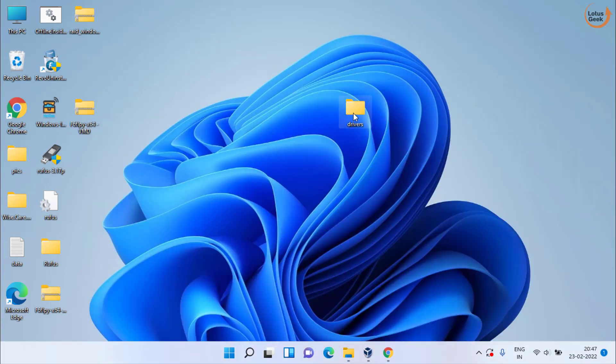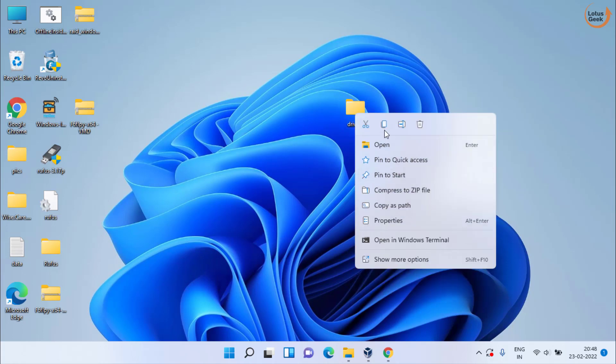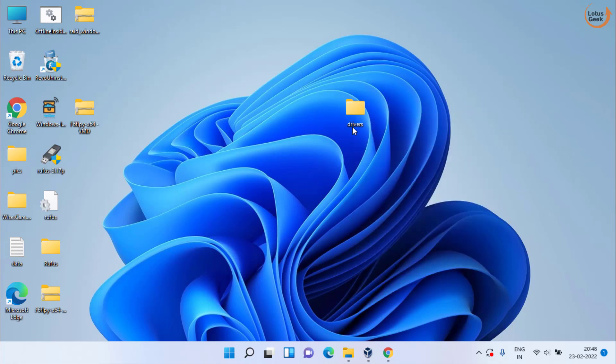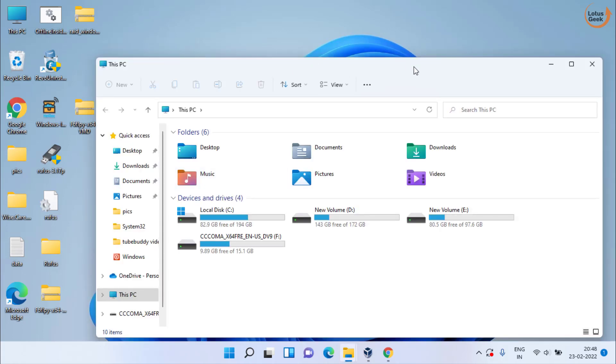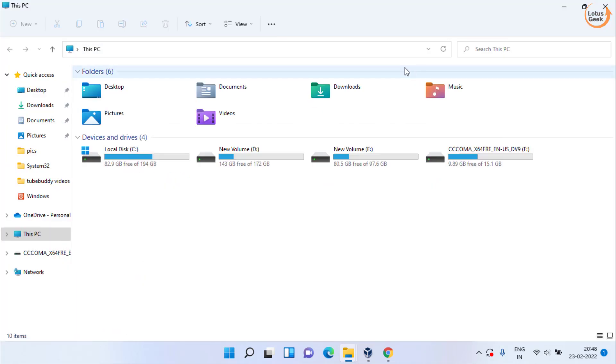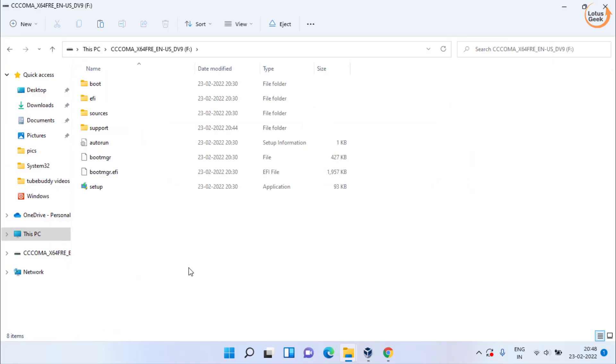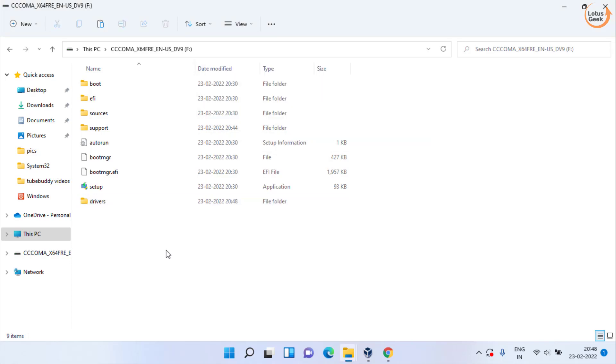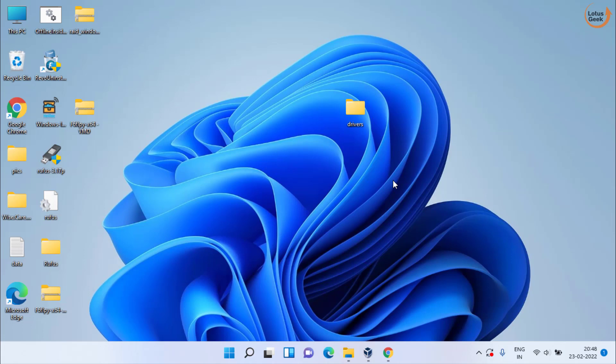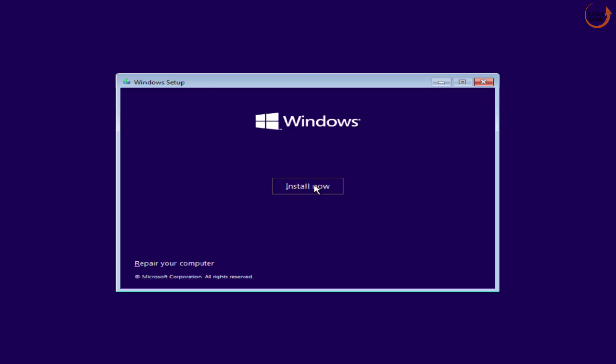Now copy the driver folder and paste it into your USB media of Windows 10 or Windows 11. Now your work is done. Close it and use this USB media to boot into your system.